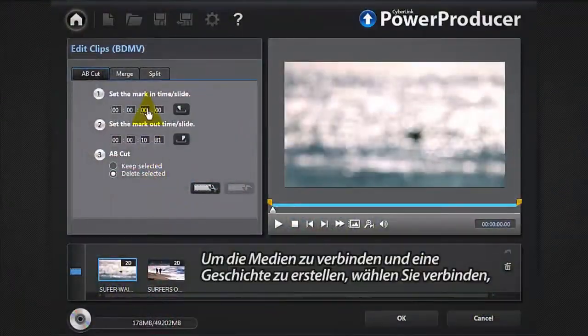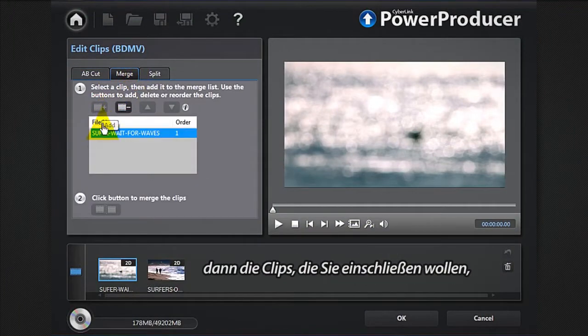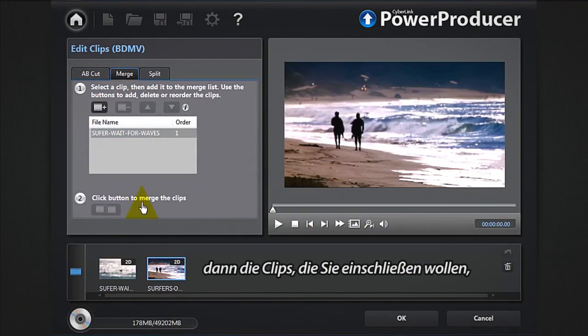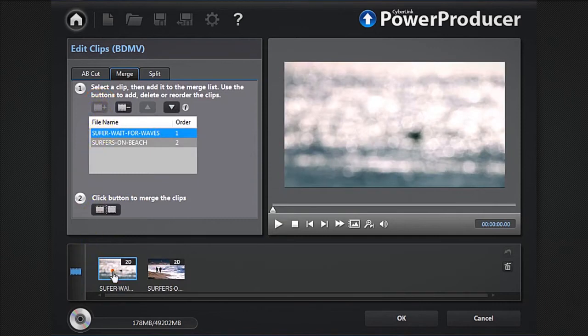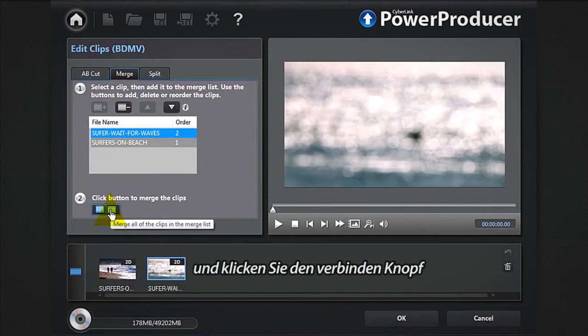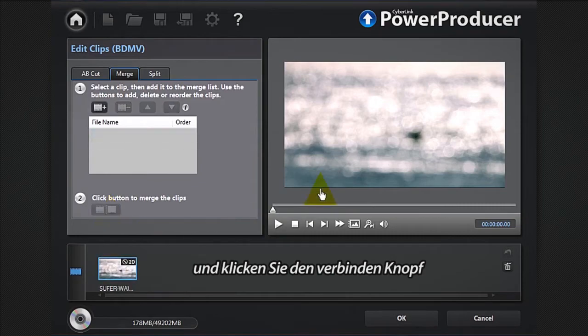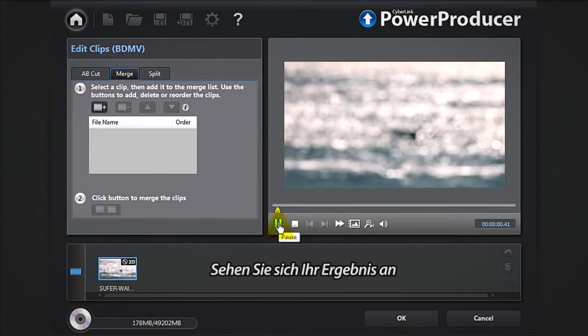To merge your media and create a story, select merge, then the clips you want to include. Reorder them and simply click the merge button. Preview your creation.